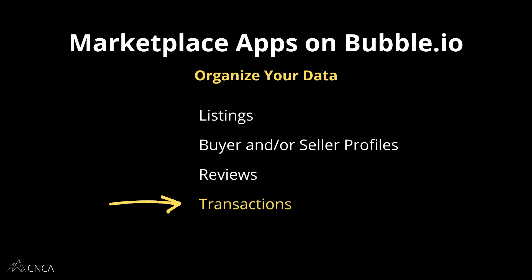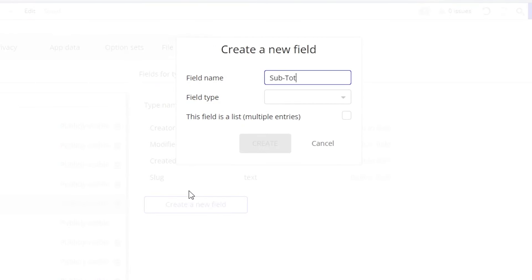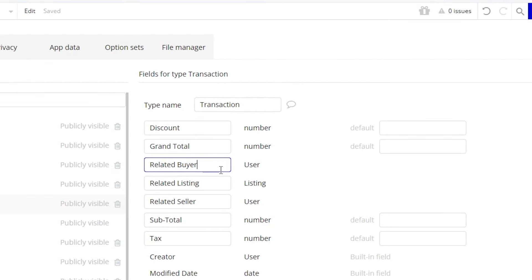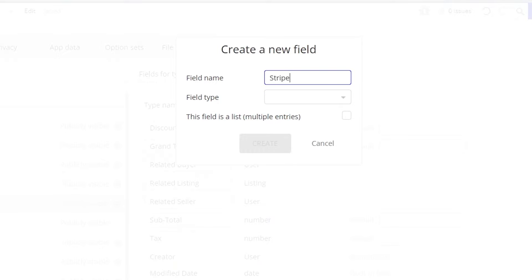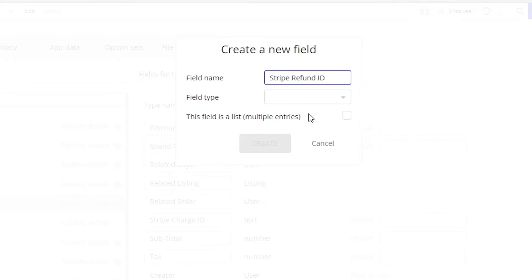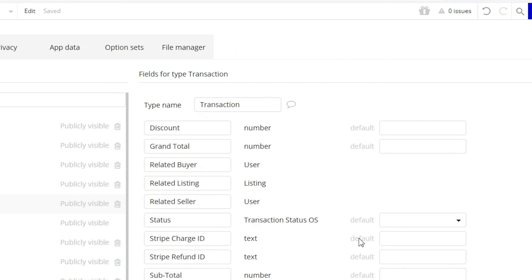The next data type you'll want to organize is one for transactions. The transaction type should detail everything you need to document the flow of funds: subtotals, tax, discounts, deposits, paid amounts, pending amounts, and of course relationships to the listing, the buyer, and the seller. Payment gateways will store sensitive information like credit card numbers or connected bank accounts, but make sure to include fields for IDs from that connection — such as an invoice ID, charge ID, refund ID, and anything else you'll want to document. A field for the status of the transaction is very helpful to track progress and trigger next steps, whether that's confirming a booking, creating a shipping label, or paying out funds to the seller.